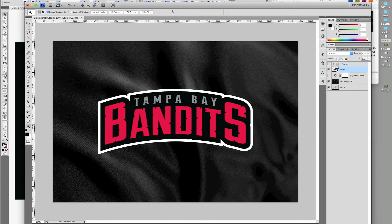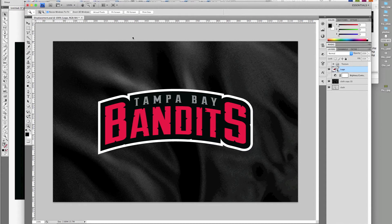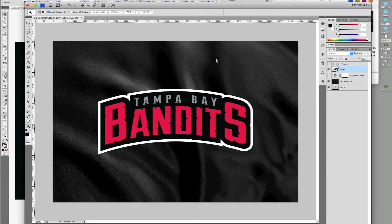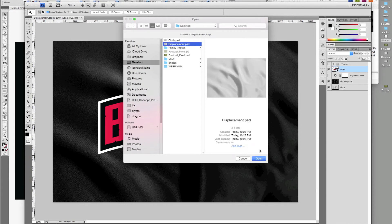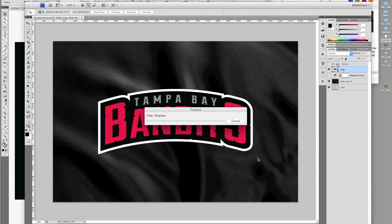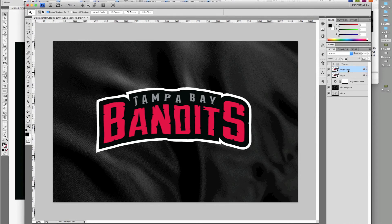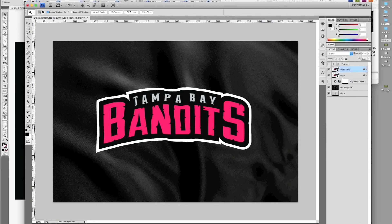Go to Filter > Distort > Displace and set the Horizontal and Vertical Scale to 10. Click OK. Locate your Displacement Photoshop file and open it. The logo will now be distorted and has taken the shape of the cloth. Duplicate the logo layer and change its blending mode to Screen. Drop the opacity down to 30%.